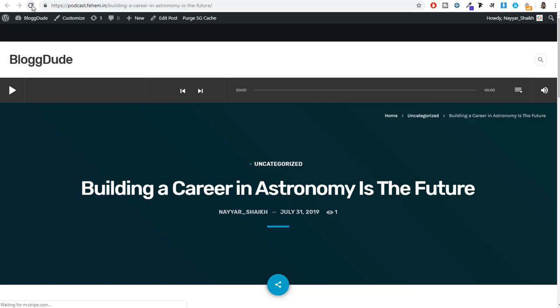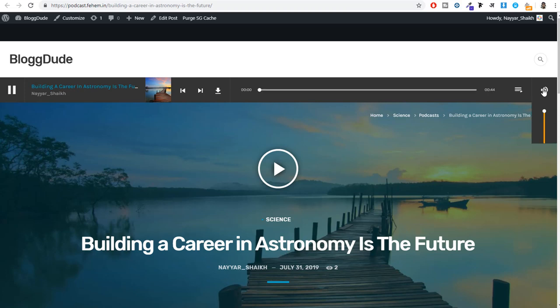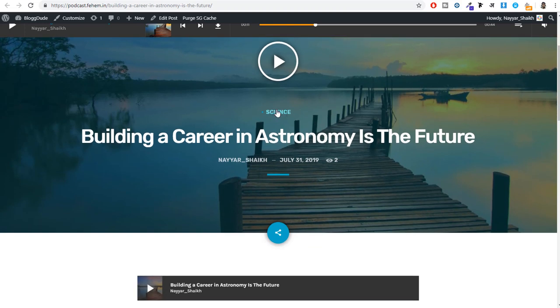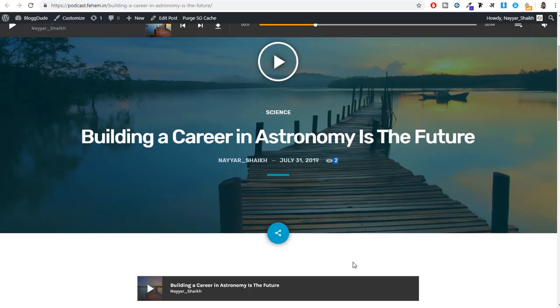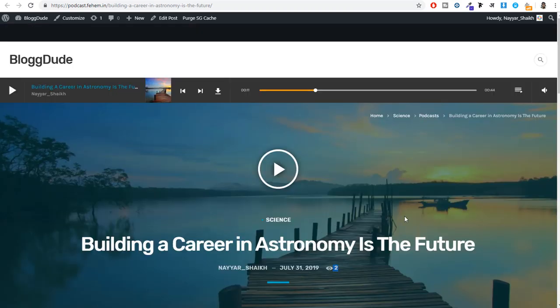Come back to the page and refresh it. Now it looks totally different and much better. We have the audio player at the top, it plays when clicked, the download button is available, and we have the featured image. The category, title, author, date, and view count are all shown. This was the most basic thing about creating a podcast. Now let's do some more things to make this podcast stand out.